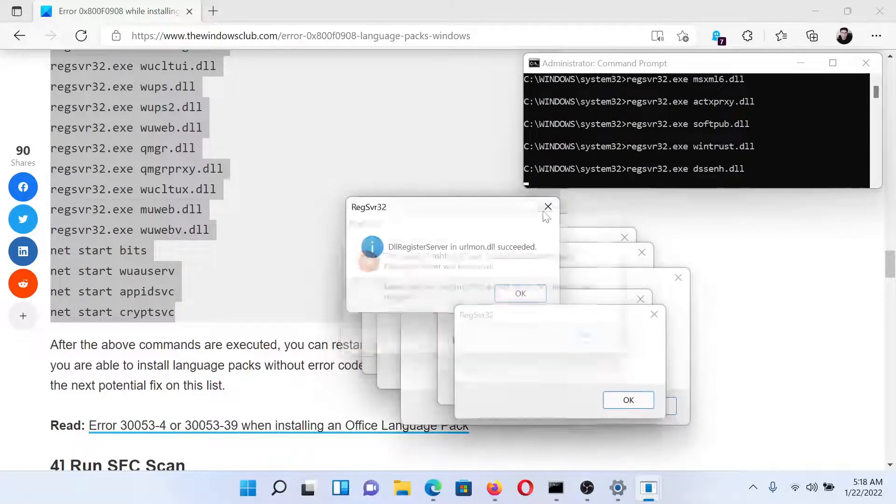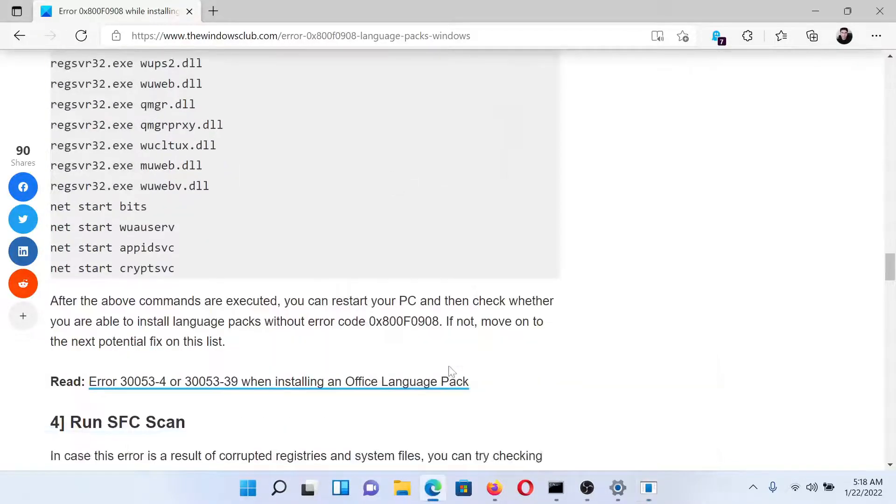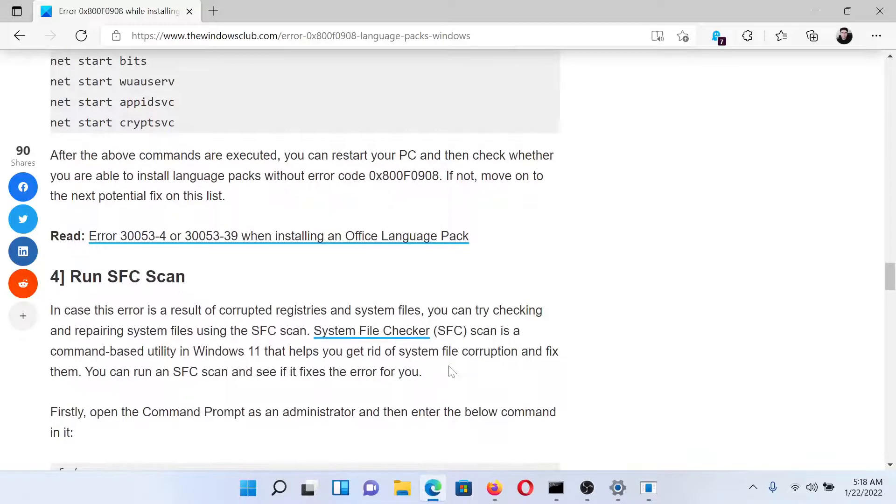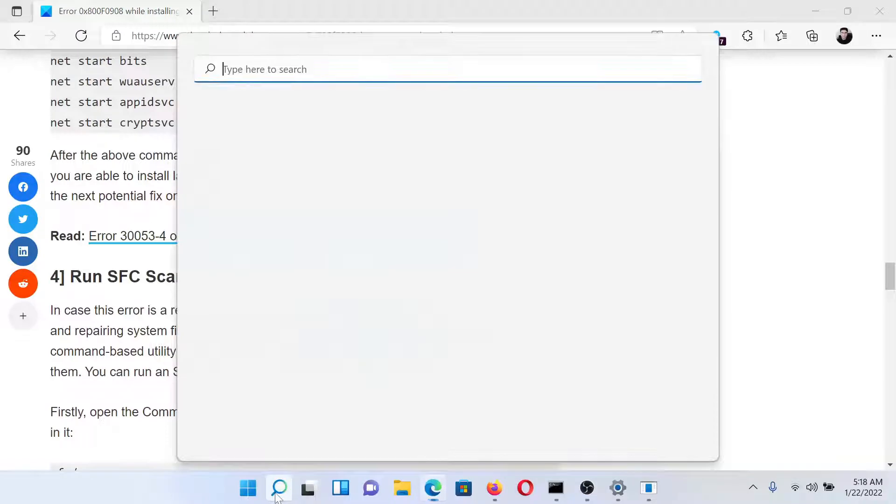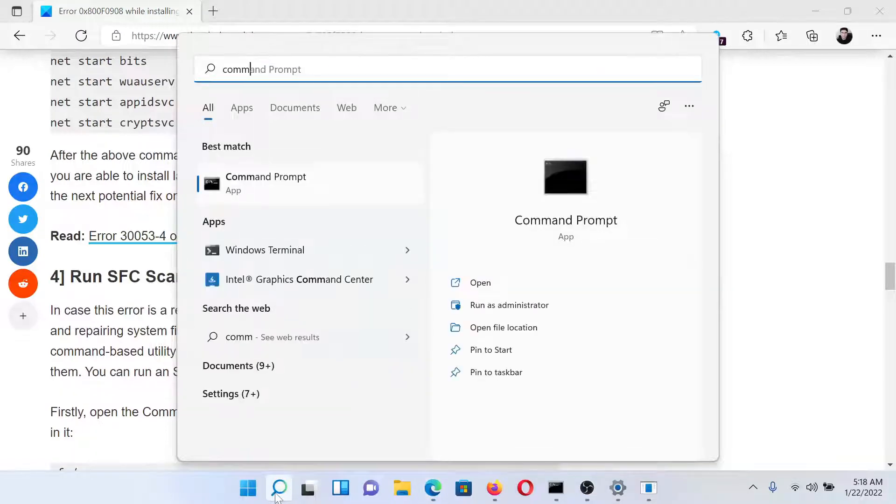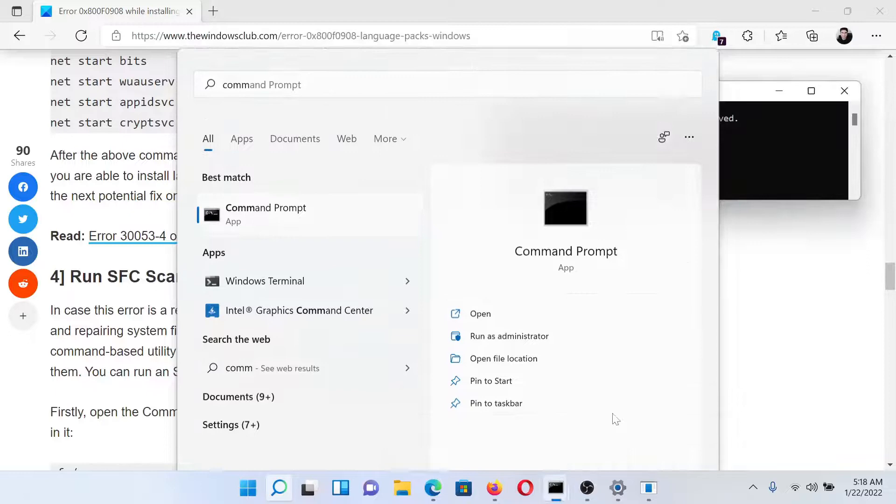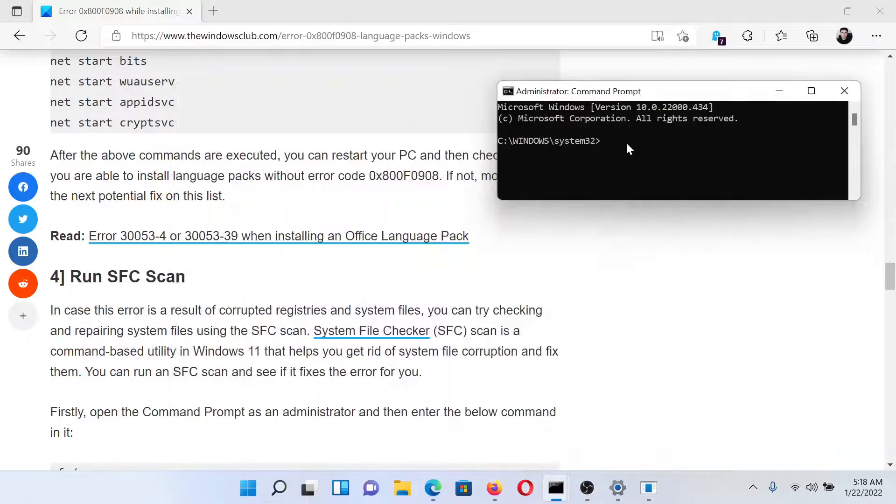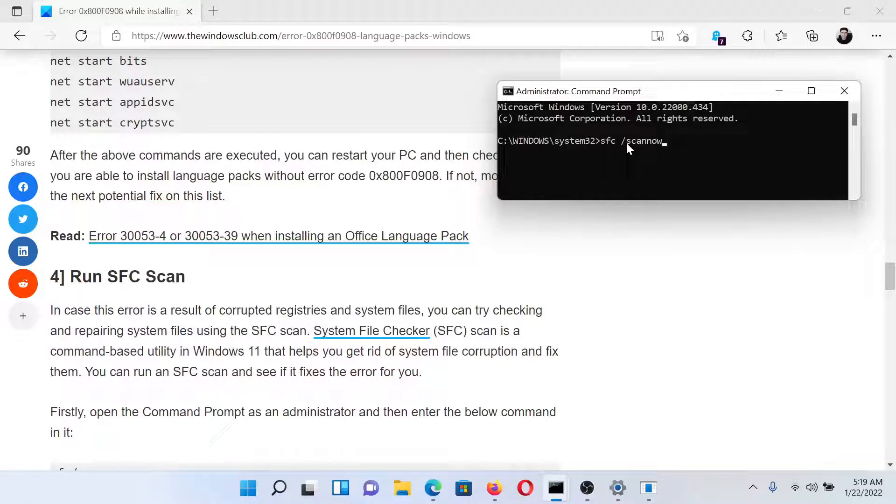After this, if everything else fails, you can consider running an SFC scan. Search for Command Prompt in the Windows search bar and click on Run as Administrator to open the elevated command prompt window. In the elevated command prompt window, type the command: sfc space forward slash scannow, and hit Enter to invoke the SFC scan.